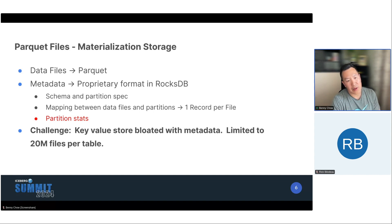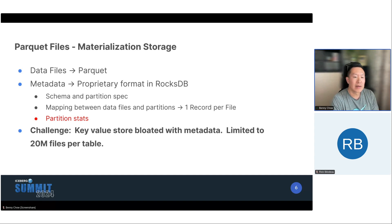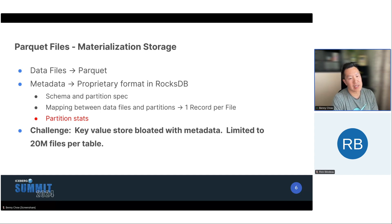We also tracked partition stats, which tell you for each partition how many rows are in there — you need that information for join planning, join implementation, and parallelism of the scans. One of the challenges with this original design was that we would end up bloating our metadata store, so we had to put limits in place. In this case it was 20 million files per table.